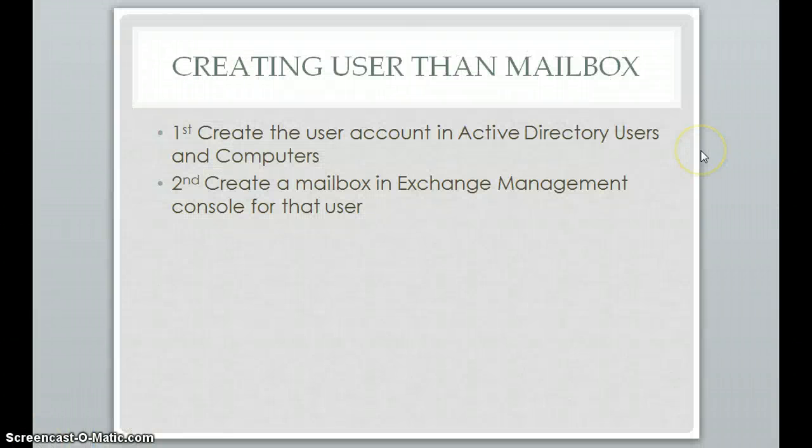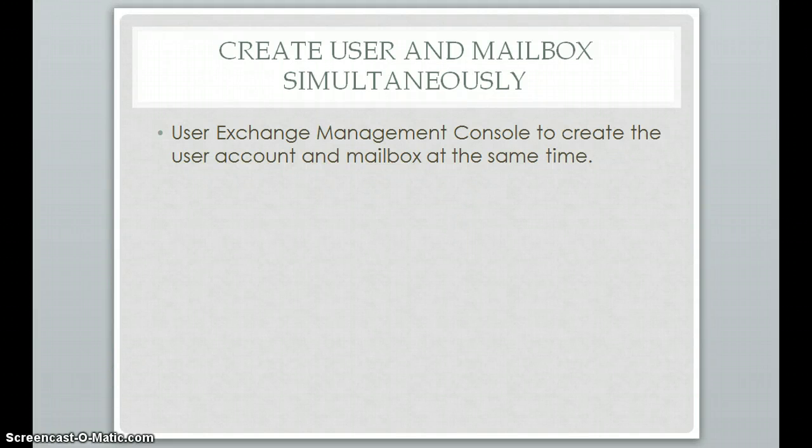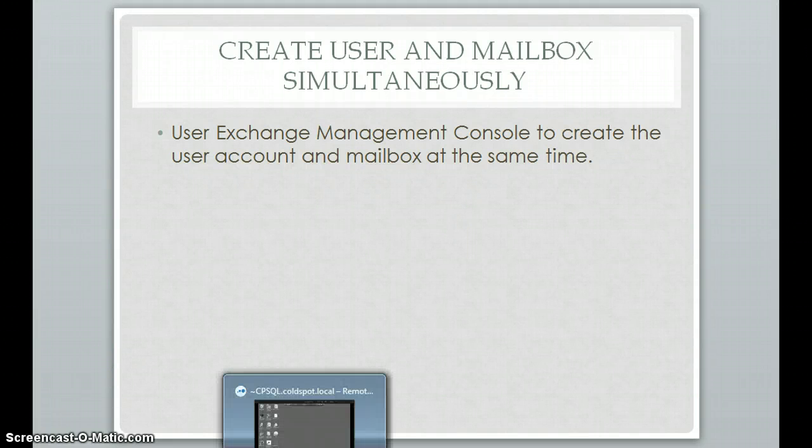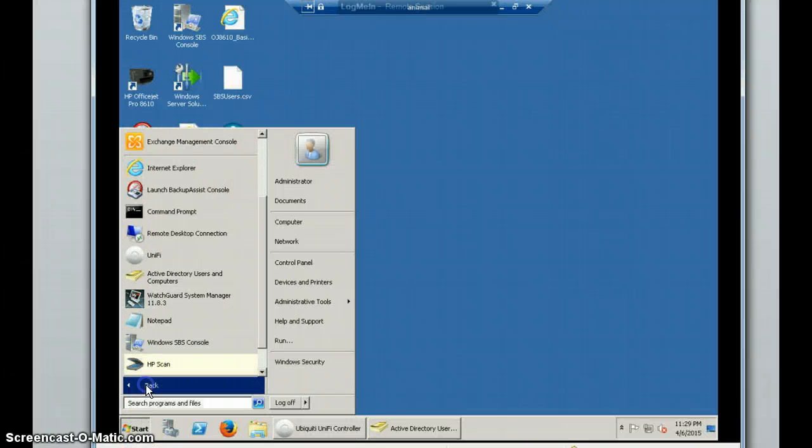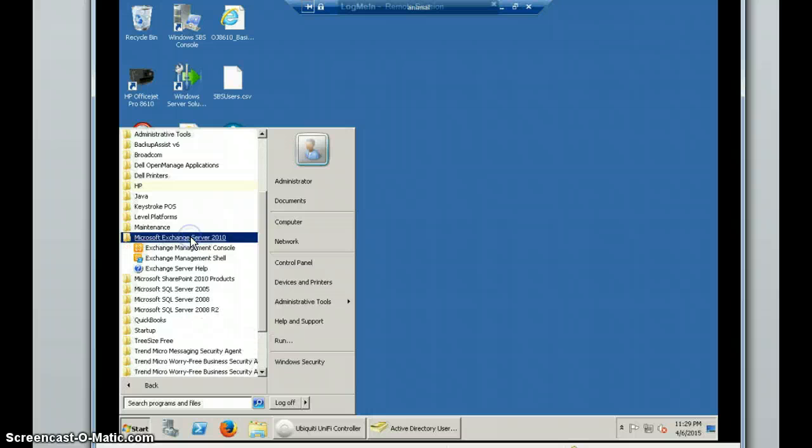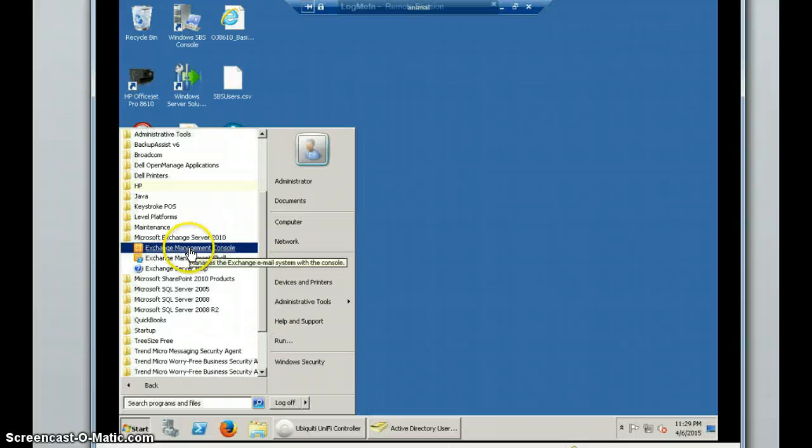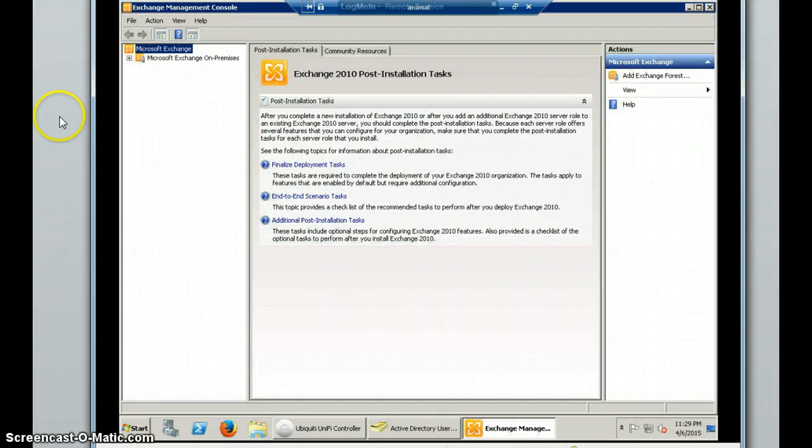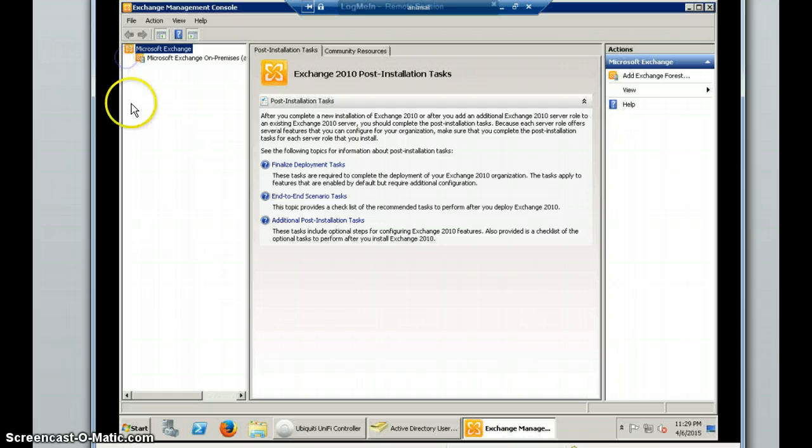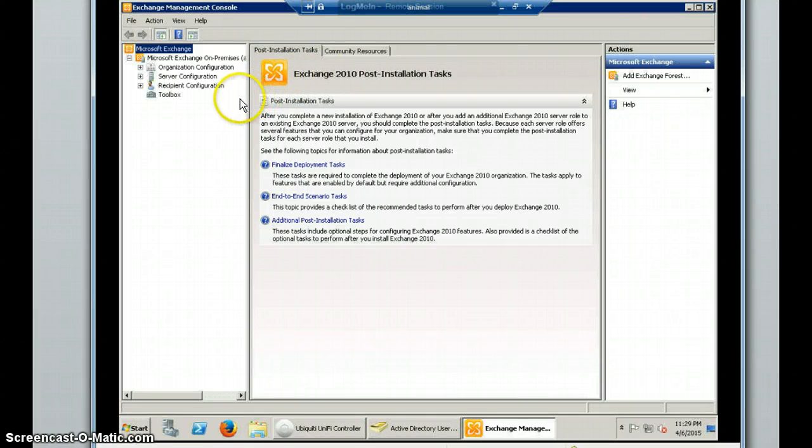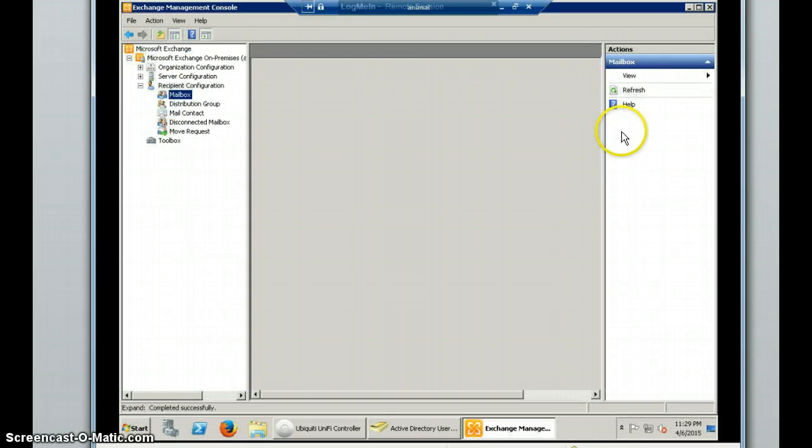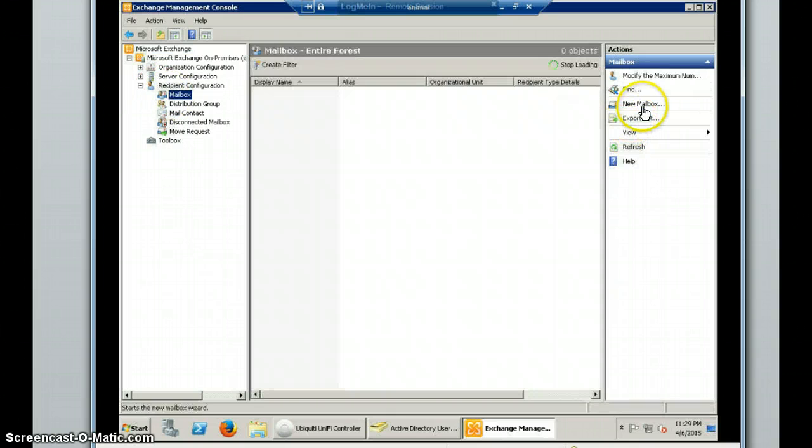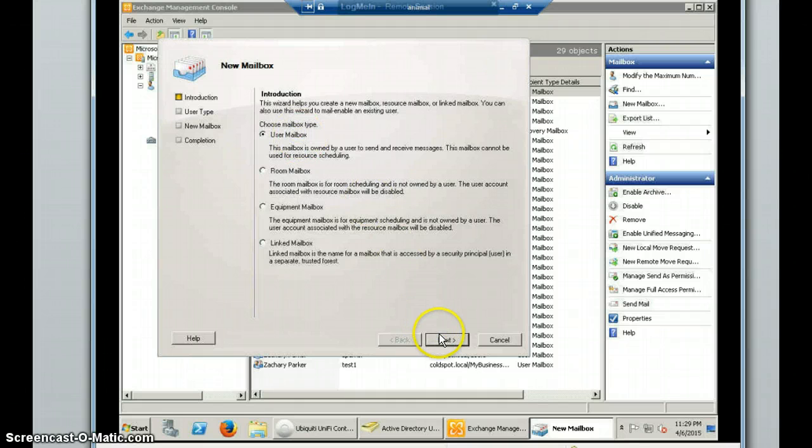So the second way I'm going to be talking about is just creating the user and the mailbox straight from Exchange Management Console. So from the computer, again, we go to Start Menu, All Programs, and then find your Exchange Server folder, and then Exchange Management Console. And then, again, expand the container for on-premise. And then Recipient Configuration, Mailbox, and then New Mailbox.